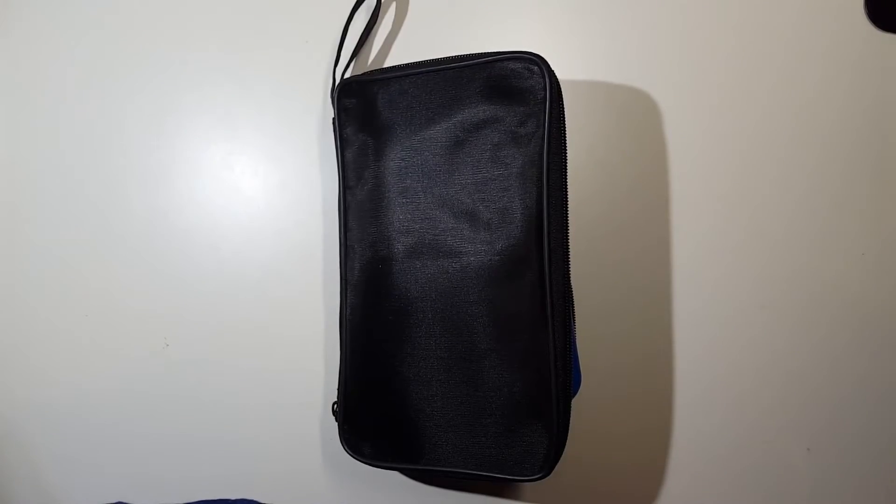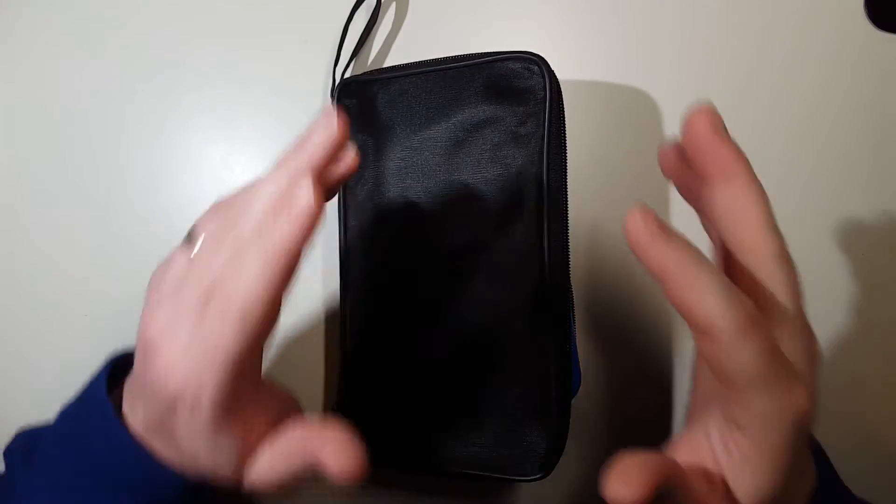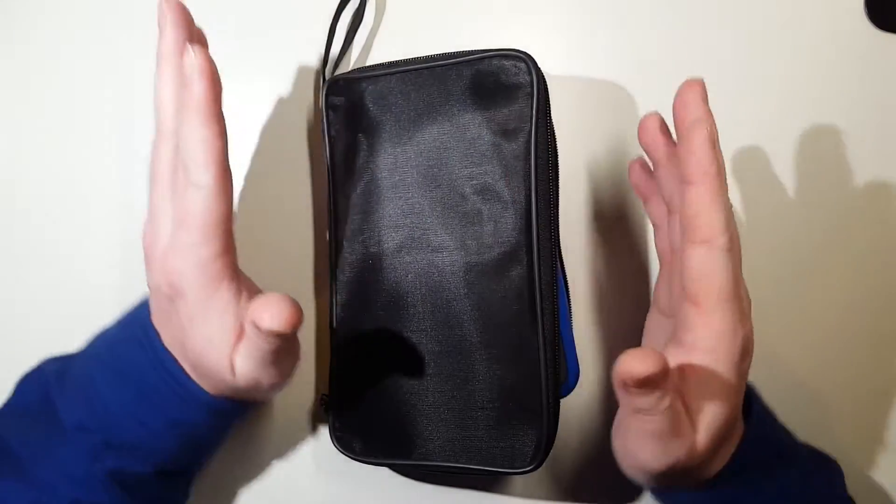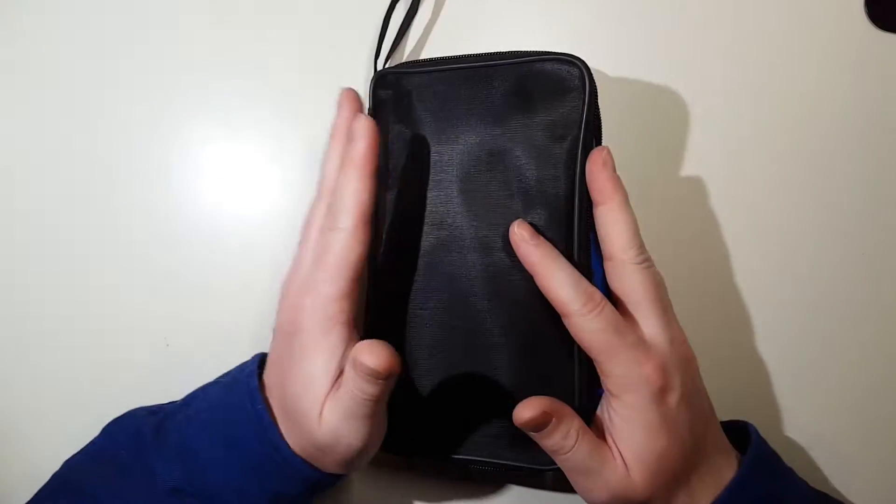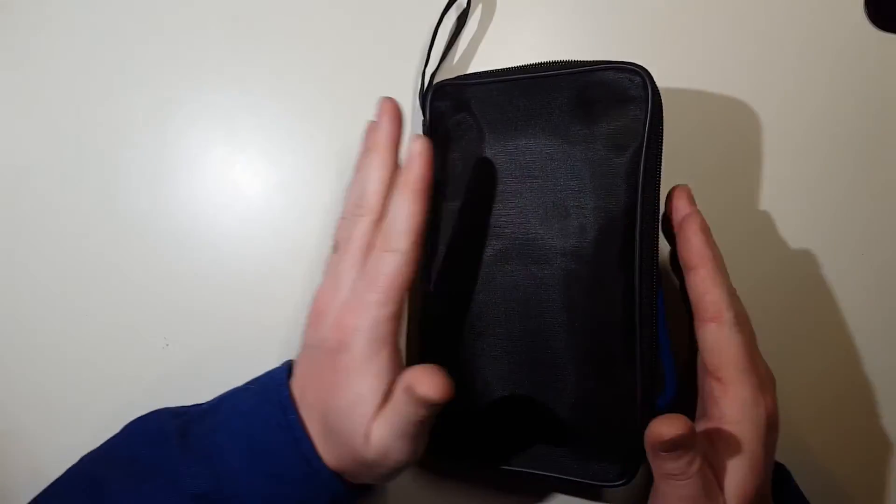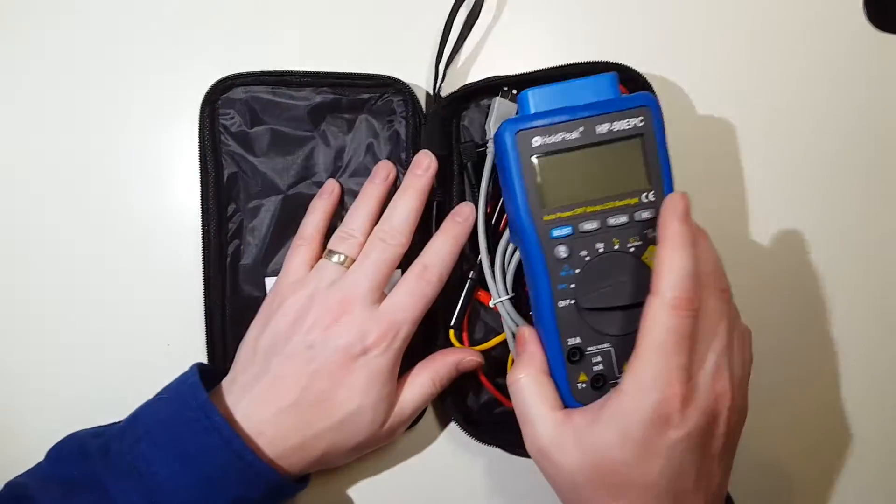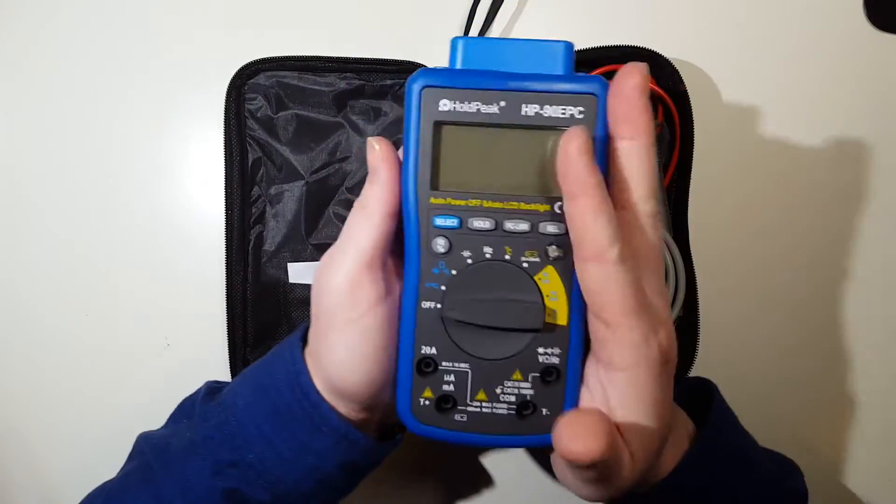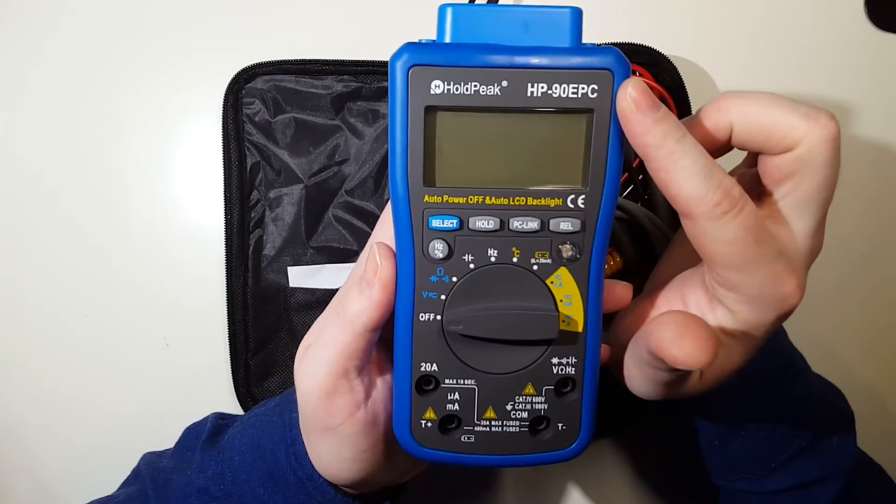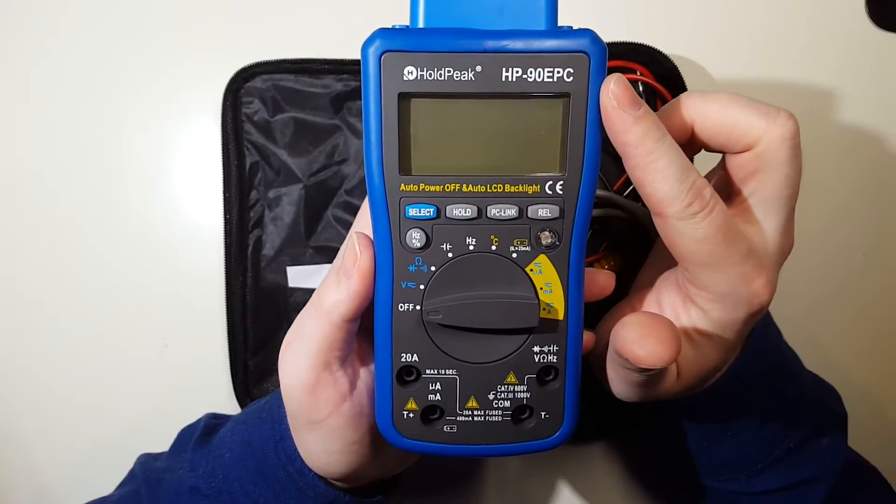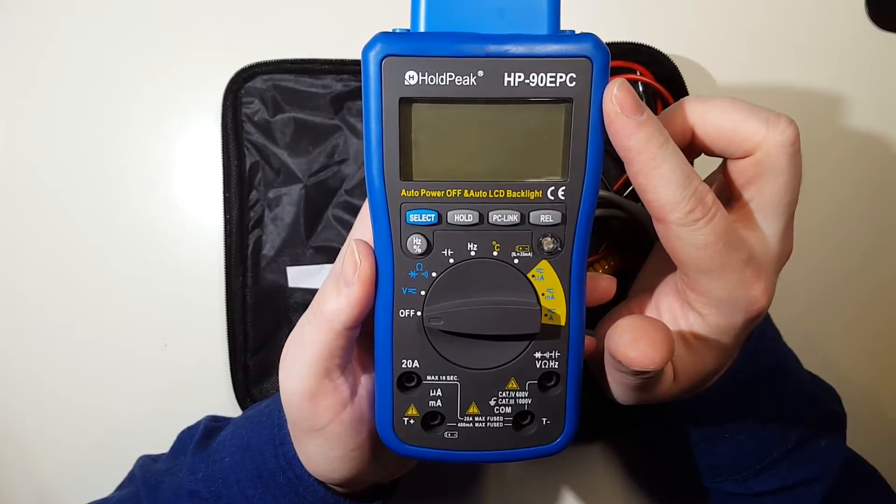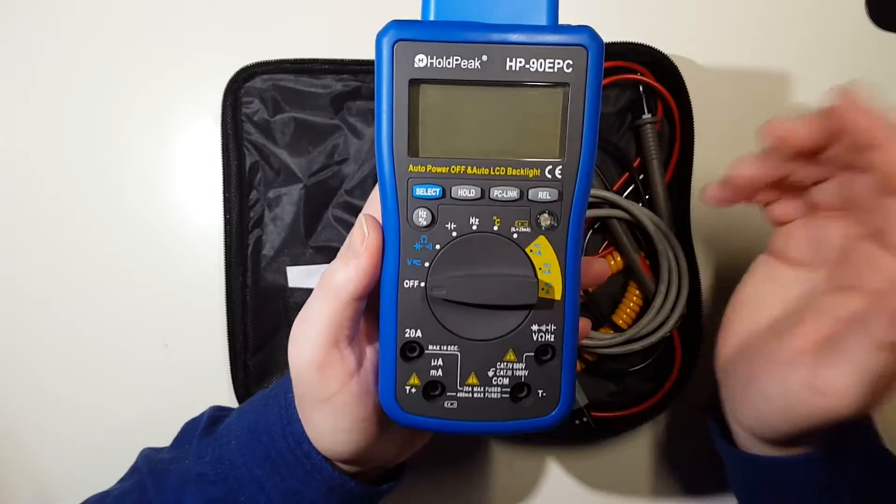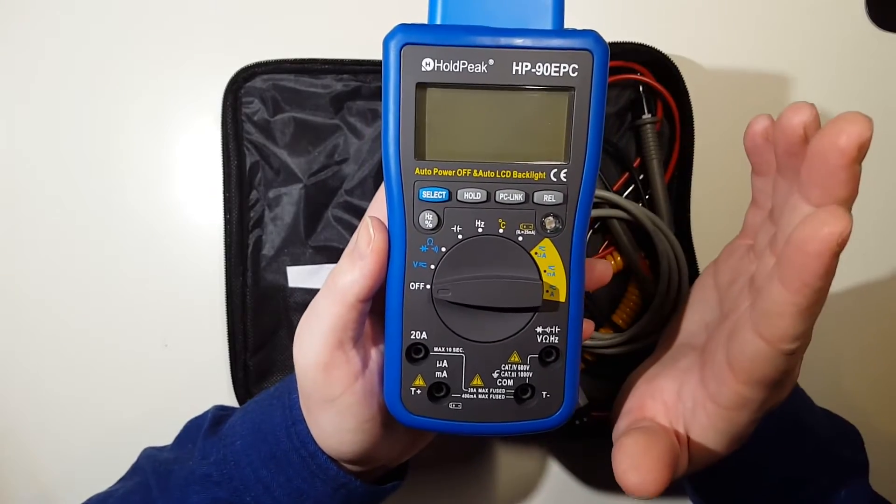This is a quick look at the HoldPeak digital multimeter. It comes in a carrying case, which is nice. Here's the device itself - it's model number HP-902EPC. This is a model that will output to a PC if you like.